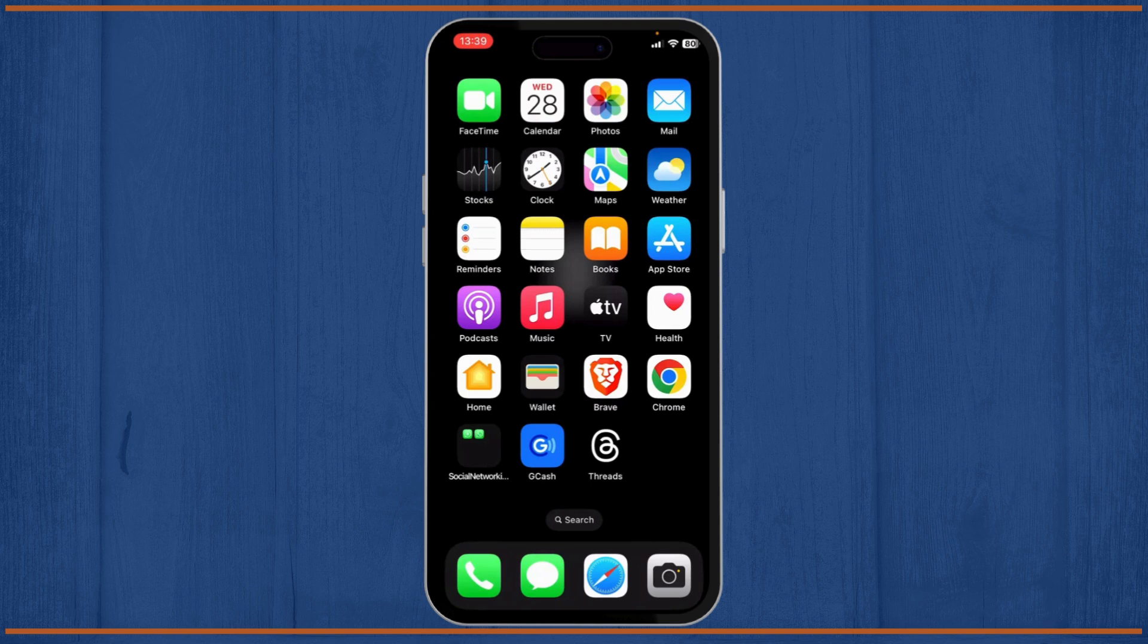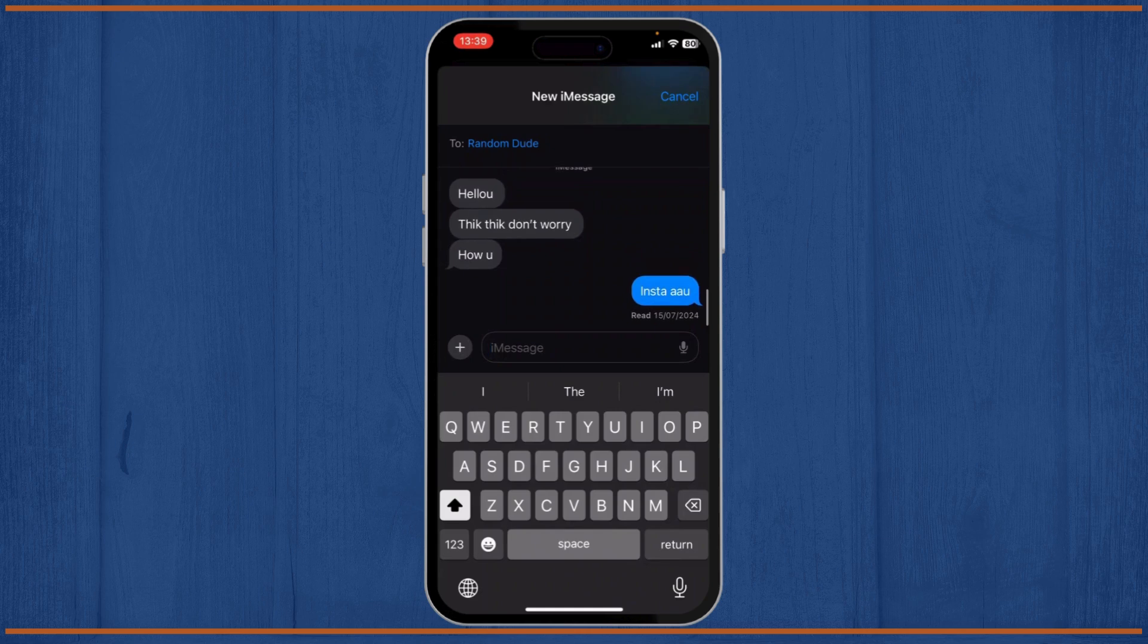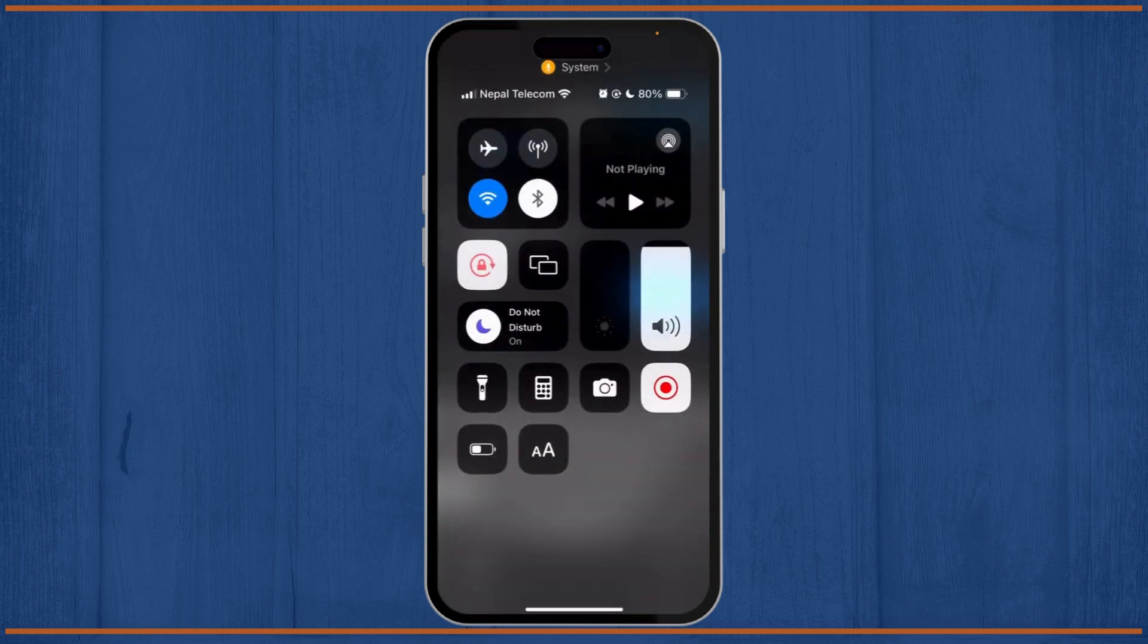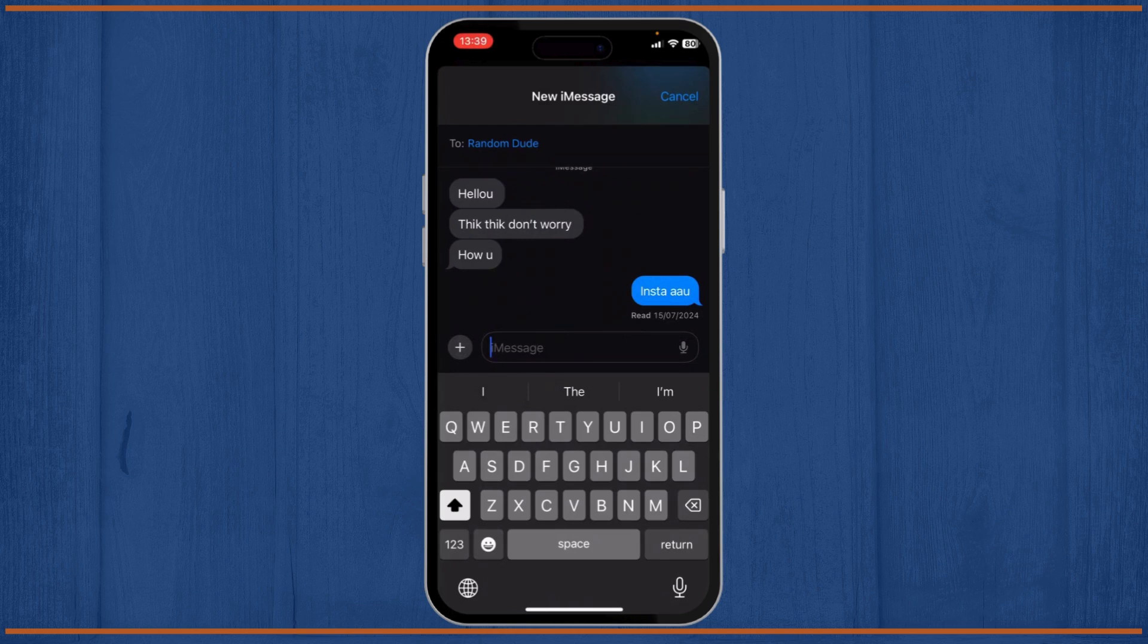Let us start. First, open up your Messages app. After you open your Messages, go to the person you want to text. Make sure that you're connected to Wi-Fi or you've turned on your mobile data. After you do so, type in your message and hit send.